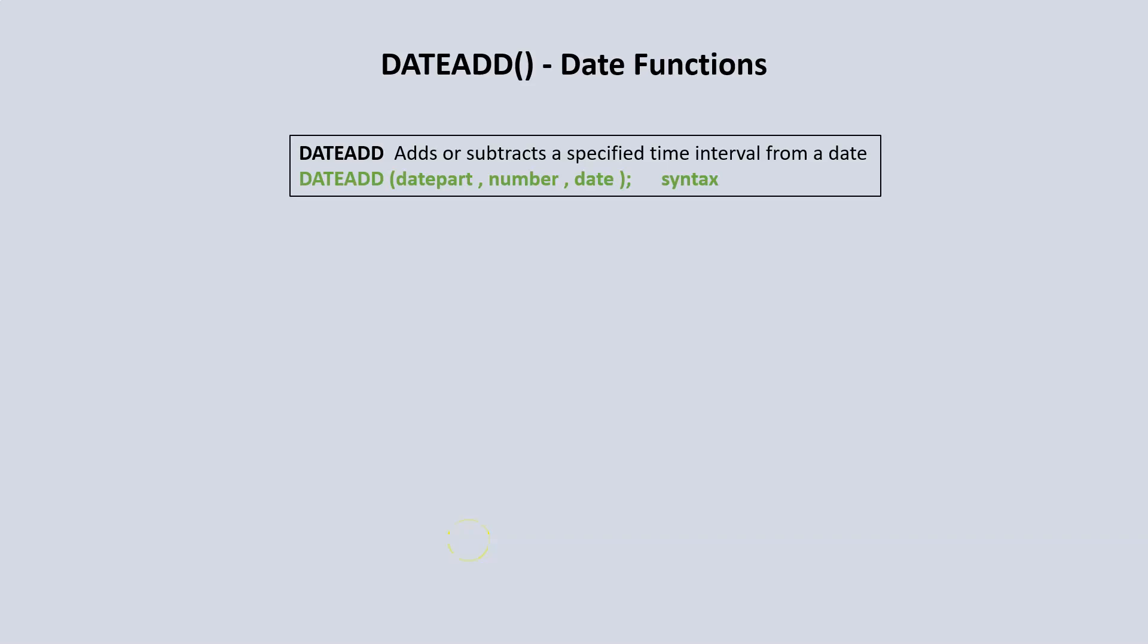Next we have the DateAdd function. DateAdd is used to either add or subtract a specified time interval from a date. Now I know judging by the name DateAdd you would think you can only use it to add a value, but you can also use the DateAdd function to subtract a specified time from a date.